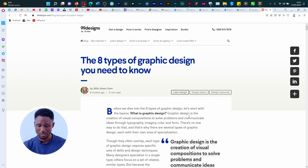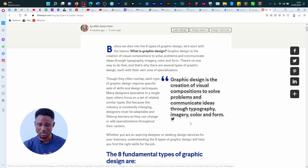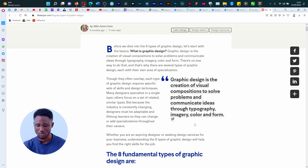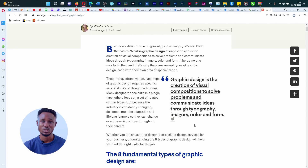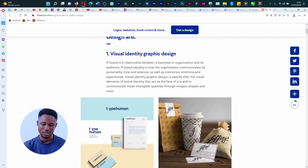And what is graphic design? Graphic design is the creation of visual composition to solve problems and communicate ideas through typography, imagery, color and form. So by the time we see, the first one is visual identity graphic design.